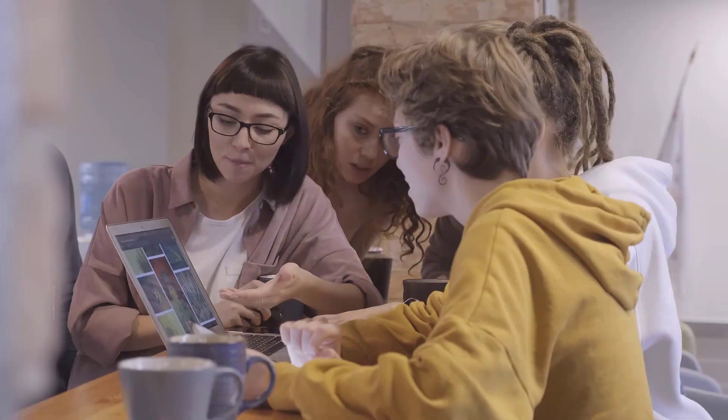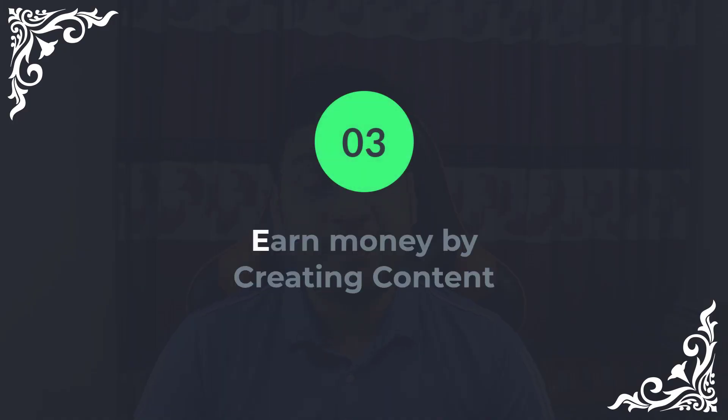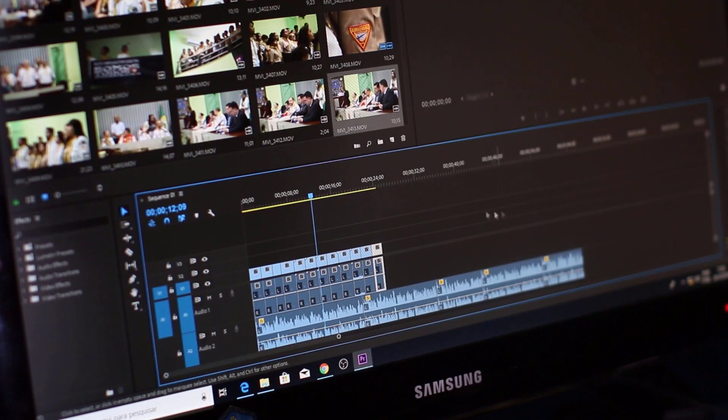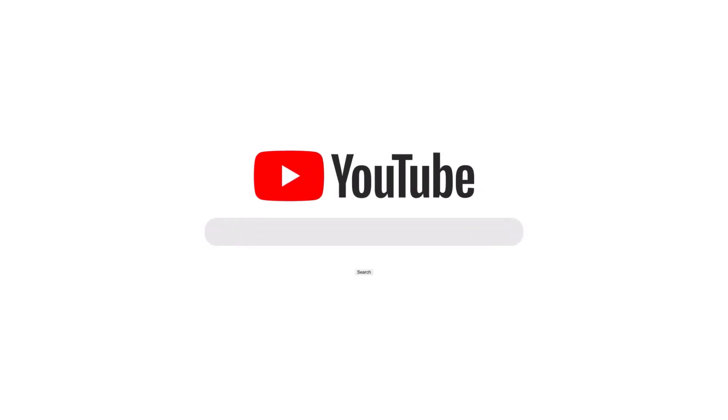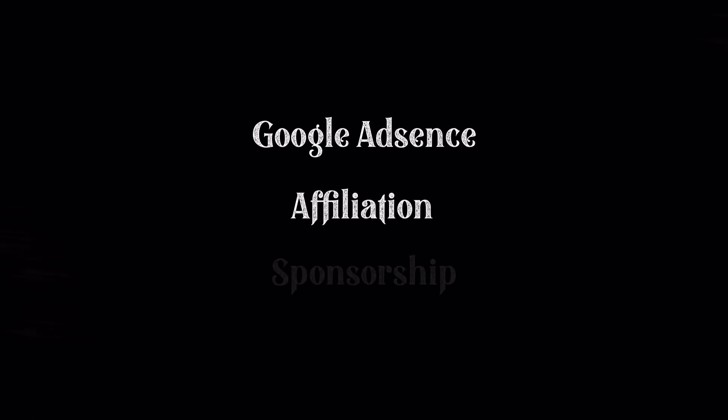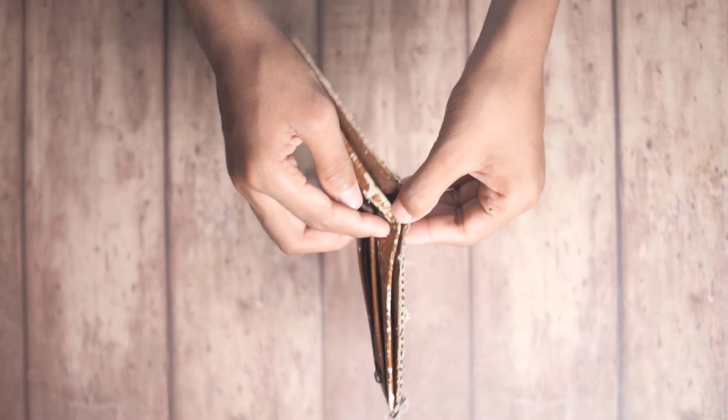Number three: earn money by creating content. You can create videos on how to code, or you can solve a problem and create a video on it. And you can upload them on YouTube. And here are plenty of ways to make money like Google AdSense, affiliation, as well as sponsorship. But in order to earn money, you need a decent amount of audience. Otherwise, there is no money.